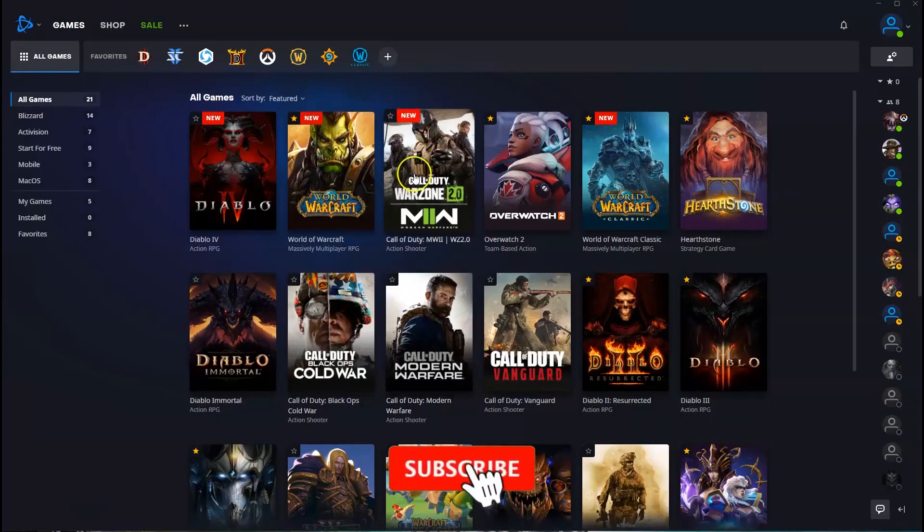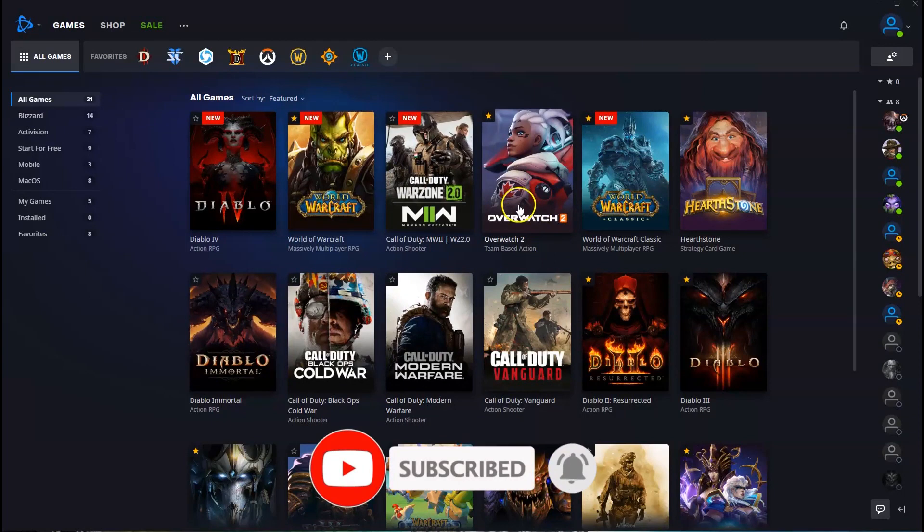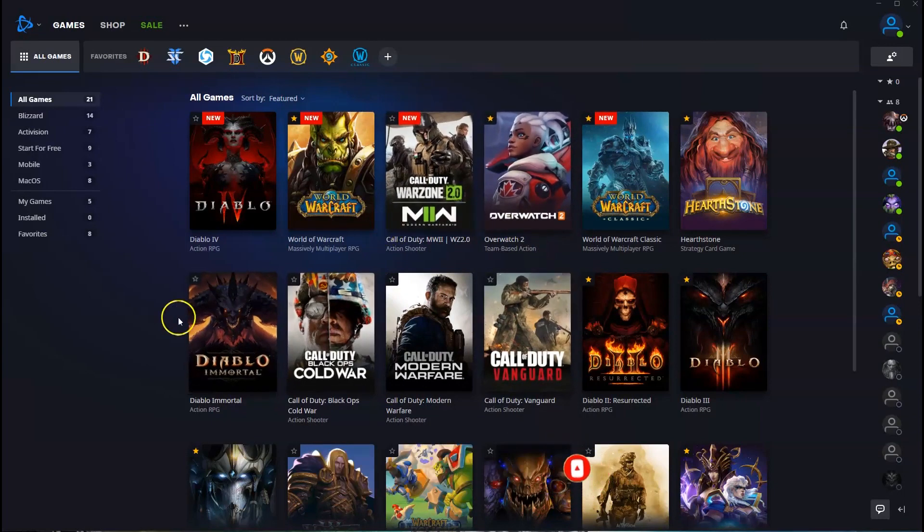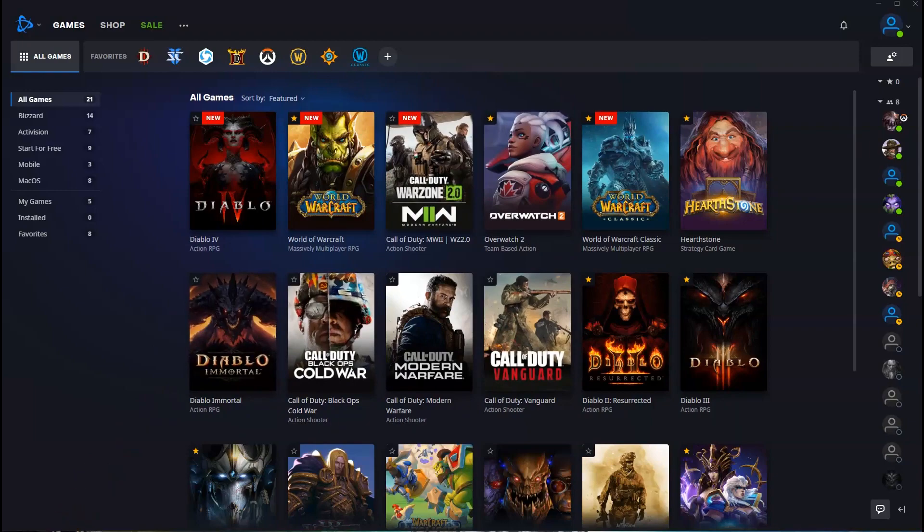In this video I'm going to show you how you can download, install, and play Overwatch 2 on your PC or laptop. Now to get access to this game you will need to download battle.net first, so I'm going to quickly show you how you can do that.